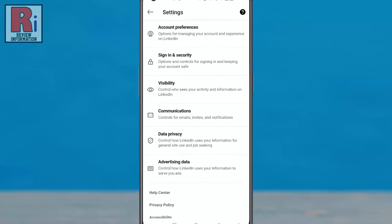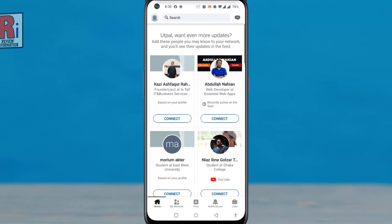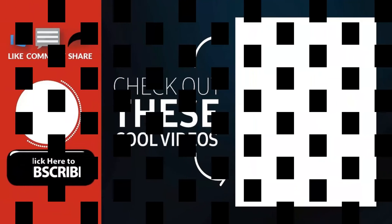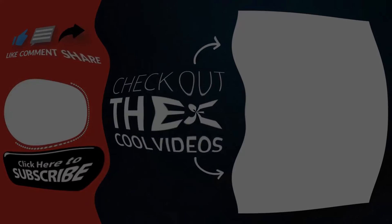So in this way, you can turn on app lock on LinkedIn. Thank you for watching. Hope you guys enjoyed my video. Please subscribe to my channel for more videos. Goodbye.